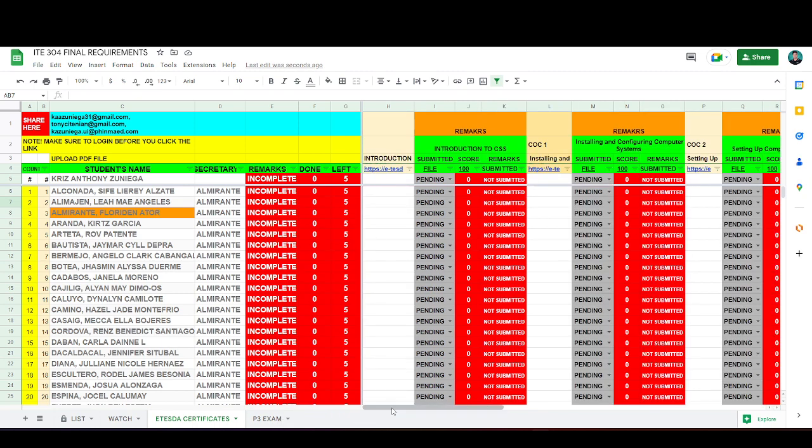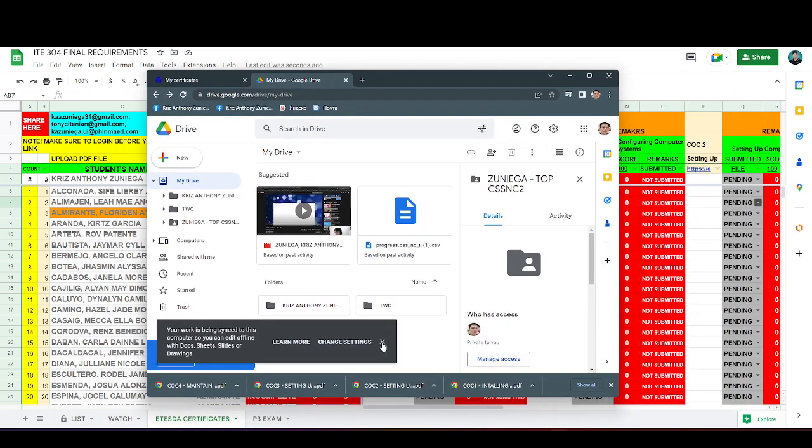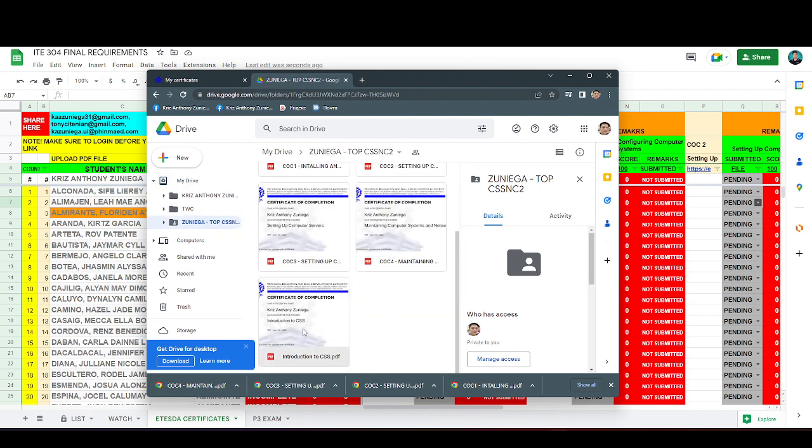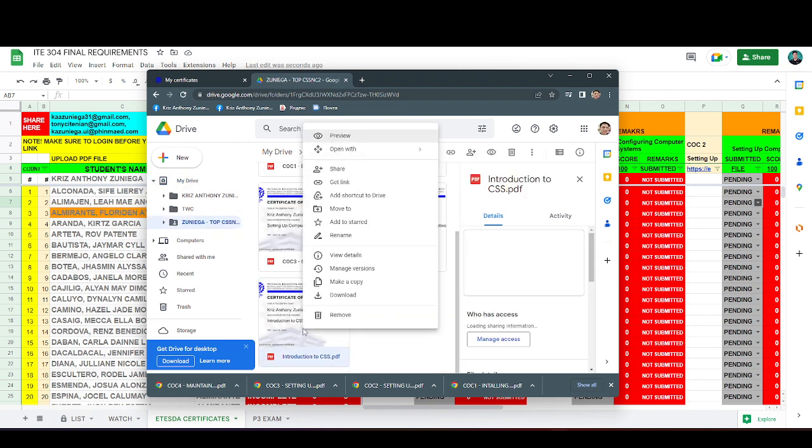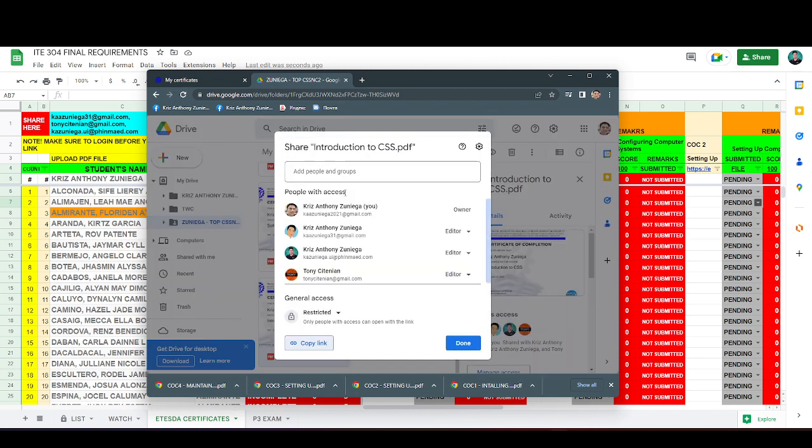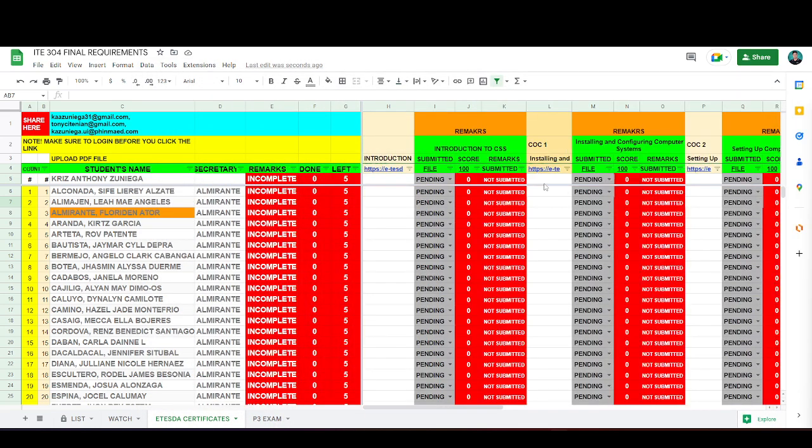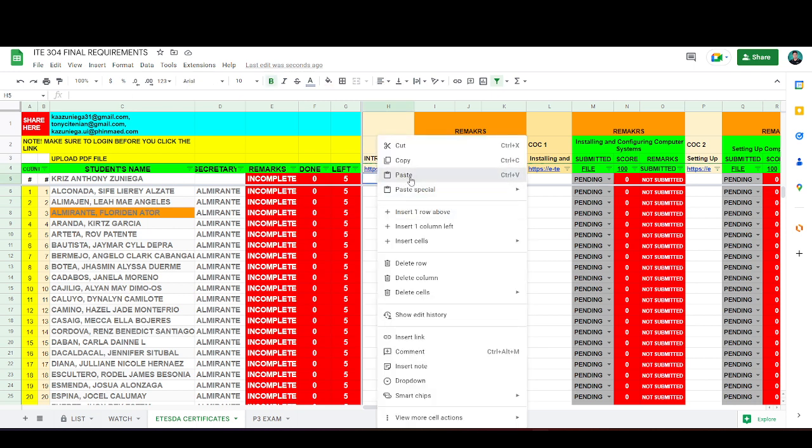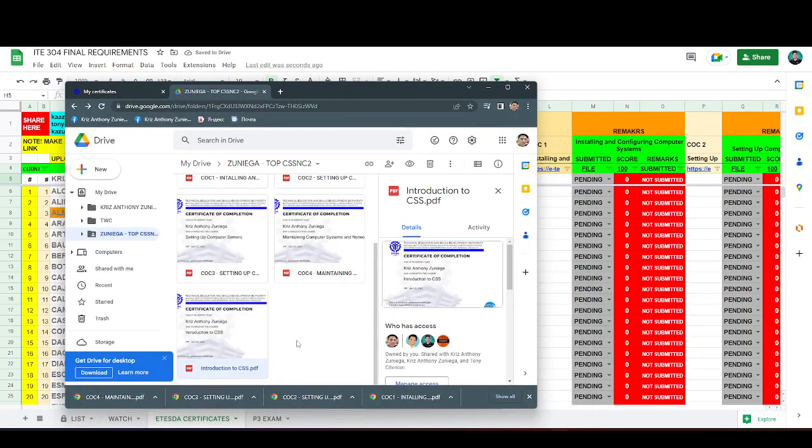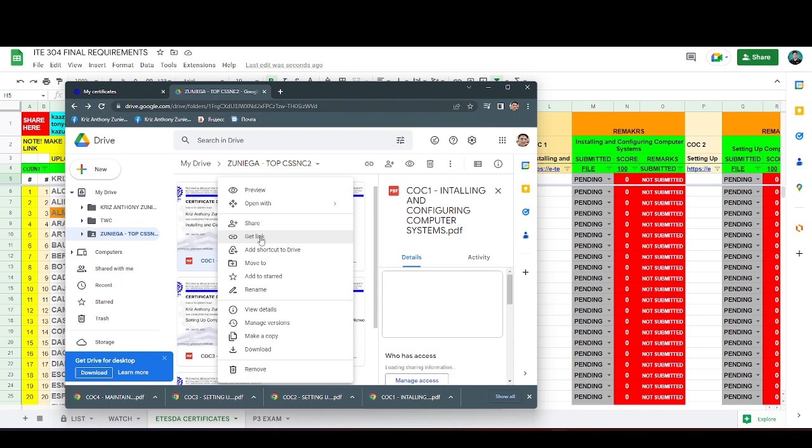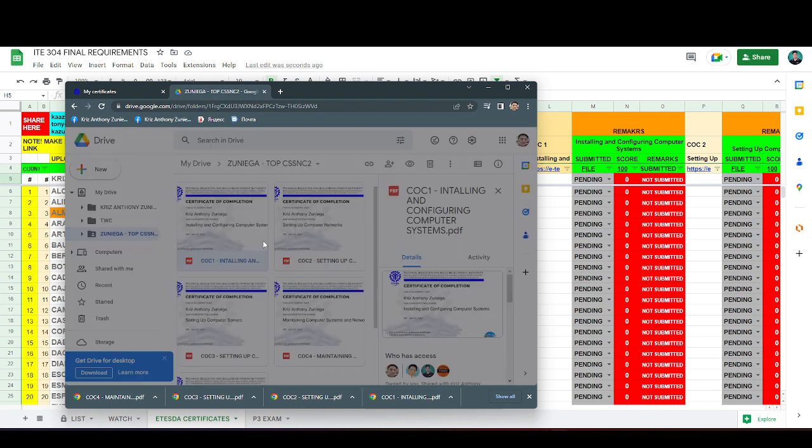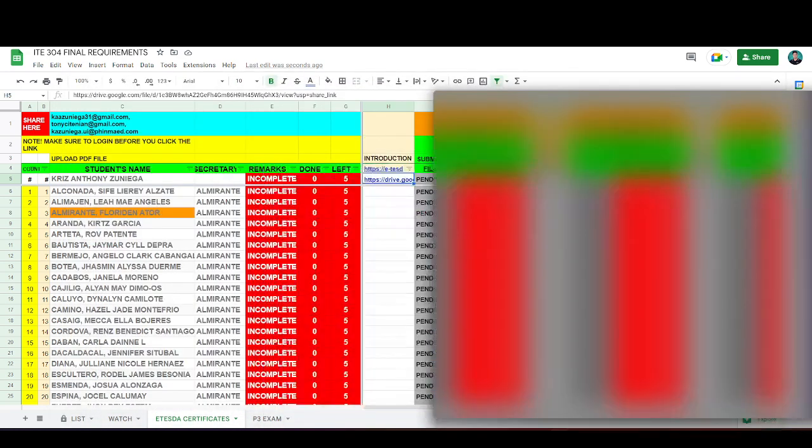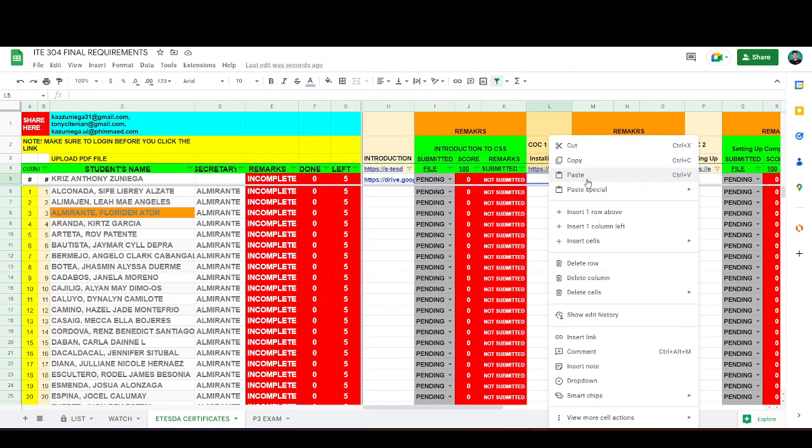Or Introduction to CSS, copy the link of the PDF file. Get link, copy, done. And then paste to the introduction, paste the CC-1, go to the CC-1 column.